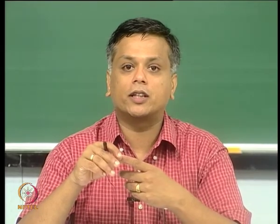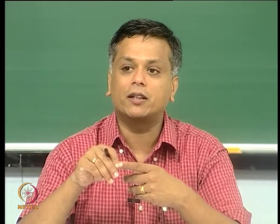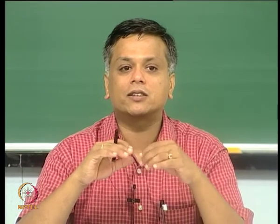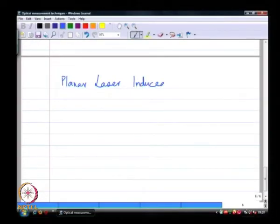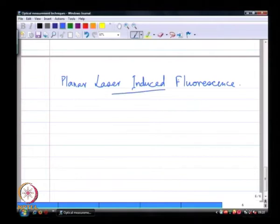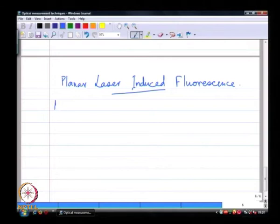We will continue our discussion of optical diagnostics. We have completed coverage of the phase Doppler particle analyzer, diffraction particle sizer, LIDS (laser interferometric droplet sizing), PIV (particle imaging velocimetry), and how PIV can be used to extract averaged size and surface area information. Today we are going to talk about another technique called PLIF — planar laser induced fluorescence. PLIF is a technique that relies on the property called fluorescence. So what is fluorescence, very quickly?